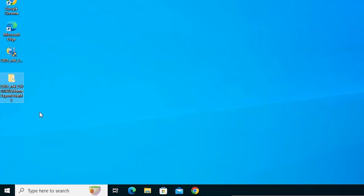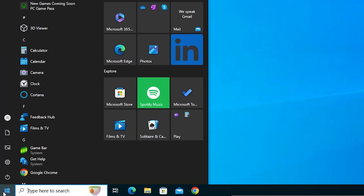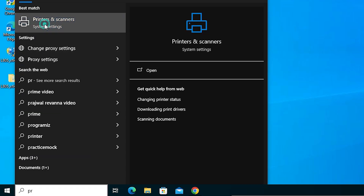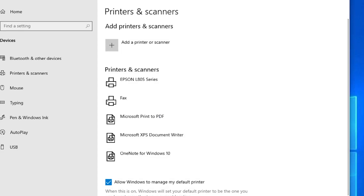Next step is to check if our printer is properly installed or not. Go to Start and type Printers and Scanners. Click on Printers and Scanners.